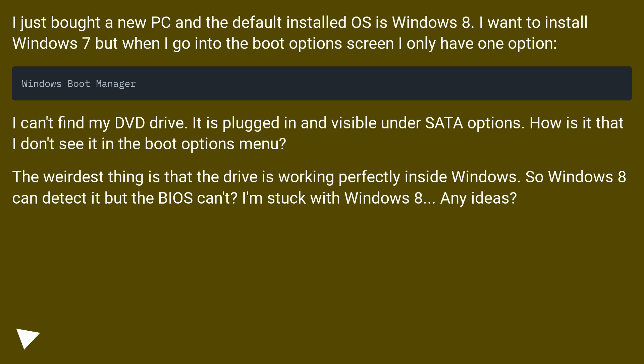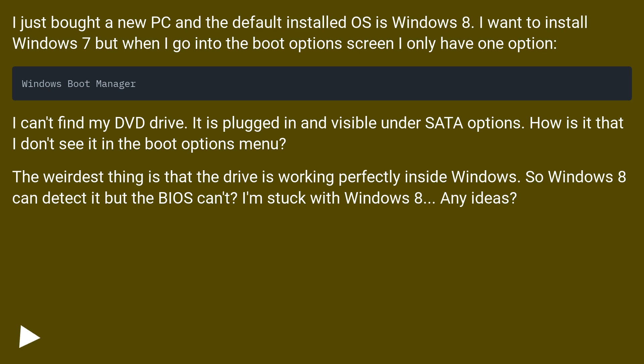I just bought a new PC and the default installed OS is Windows 8. I want to install Windows 7, but when I go into the boot options screen, I only have one option. I can't find my DVD drive. It is plugged in and visible under SATA options. How is it that I don't see it in the boot options menu?